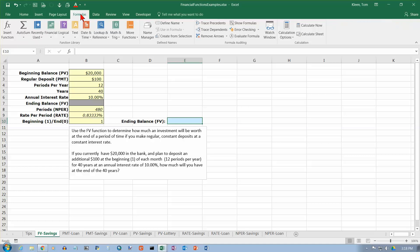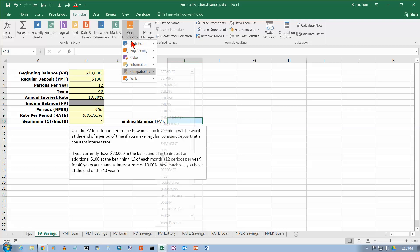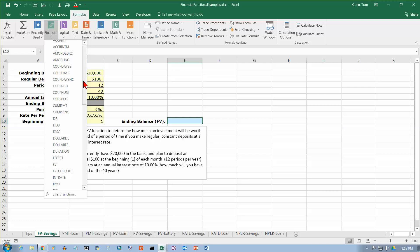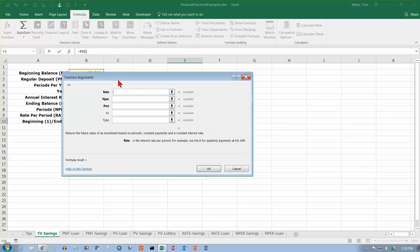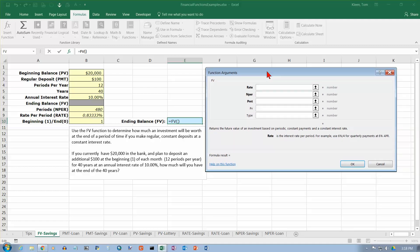Go to the Formulas tab, which is where all the functions are. There are a bunch of function groups or categories, each with its own icon. Everything we're looking at is going to be a financial function — specifically, in this video, the future value function. Click on FV, and Excel brings up the function arguments dialog box.